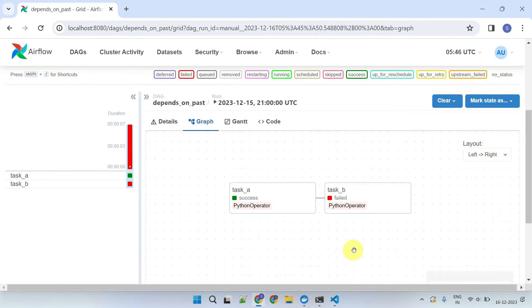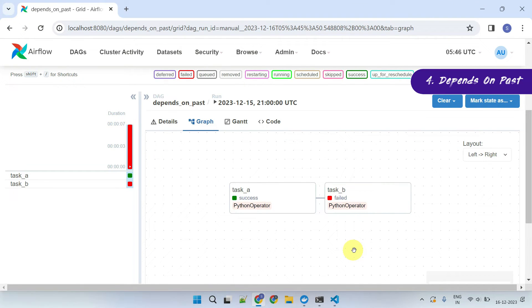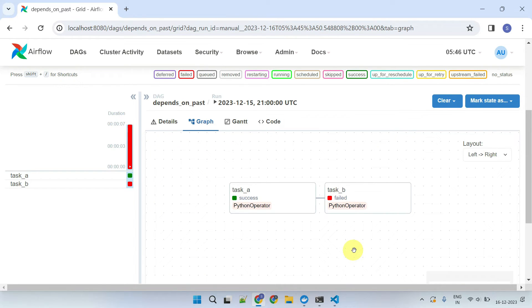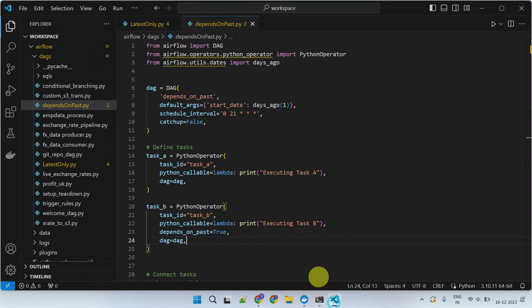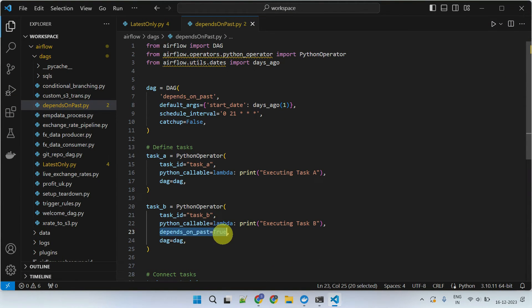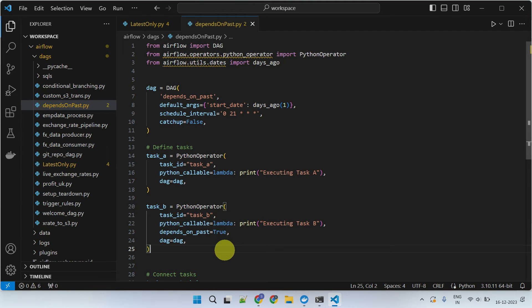Lastly, imagine a scenario where a task should only run if its previous execution instance has completed successfully. Perhaps you wouldn't want to execute today's task if yesterday's run has failed and the root cause has not yet been addressed. All that you have to do is set the depends on past parameter to true in the specific task.